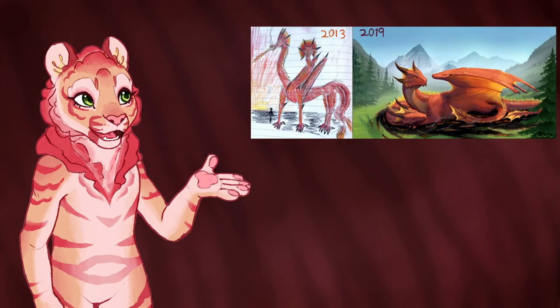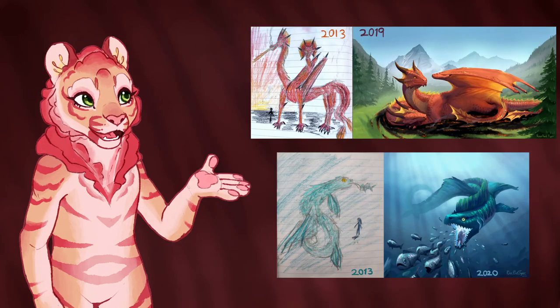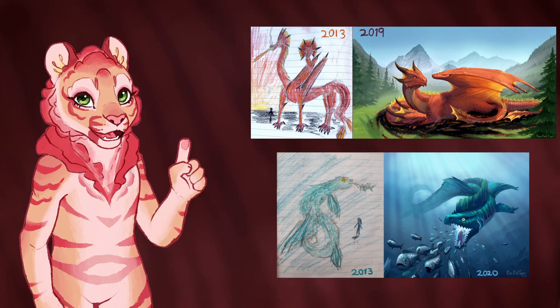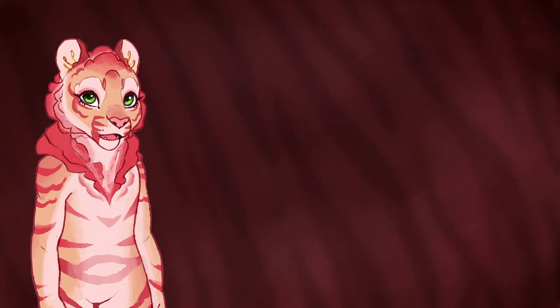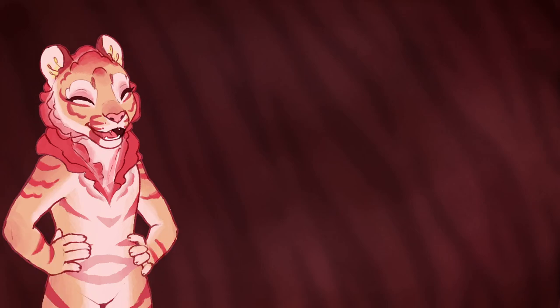Around the end of 2019 and 2020, I redrew some of the old dragons from my middle school sketchbook. I had a lot of fun with those and I wanted to make that into a tradition, something I do at the end of each year. But at the end of last year, 2021, I was quite busy, so instead I'm doing it now.